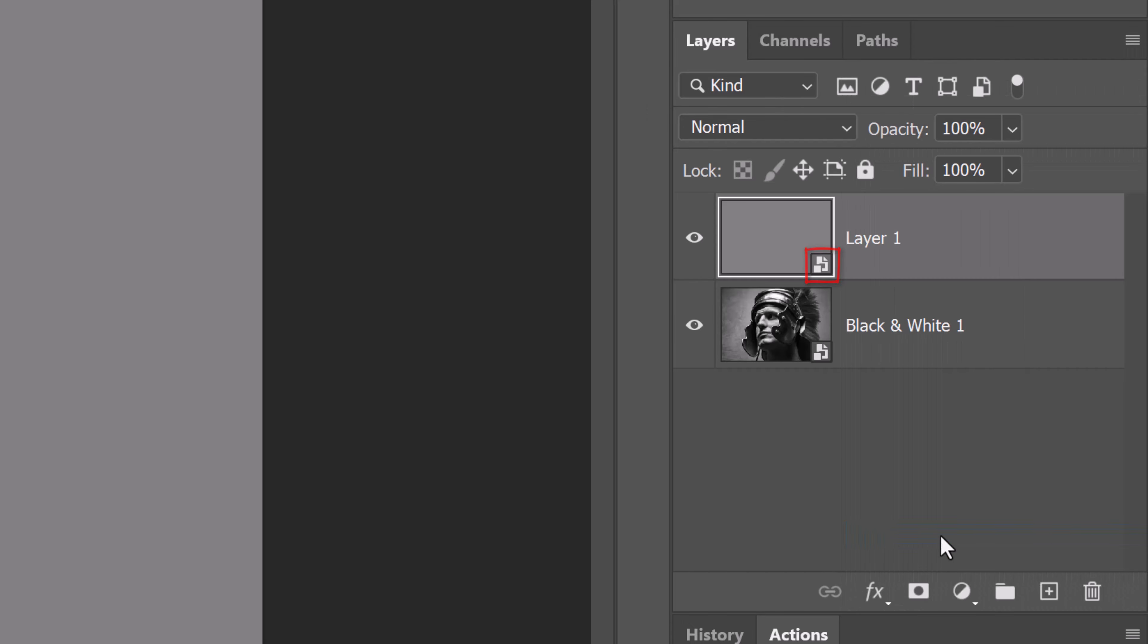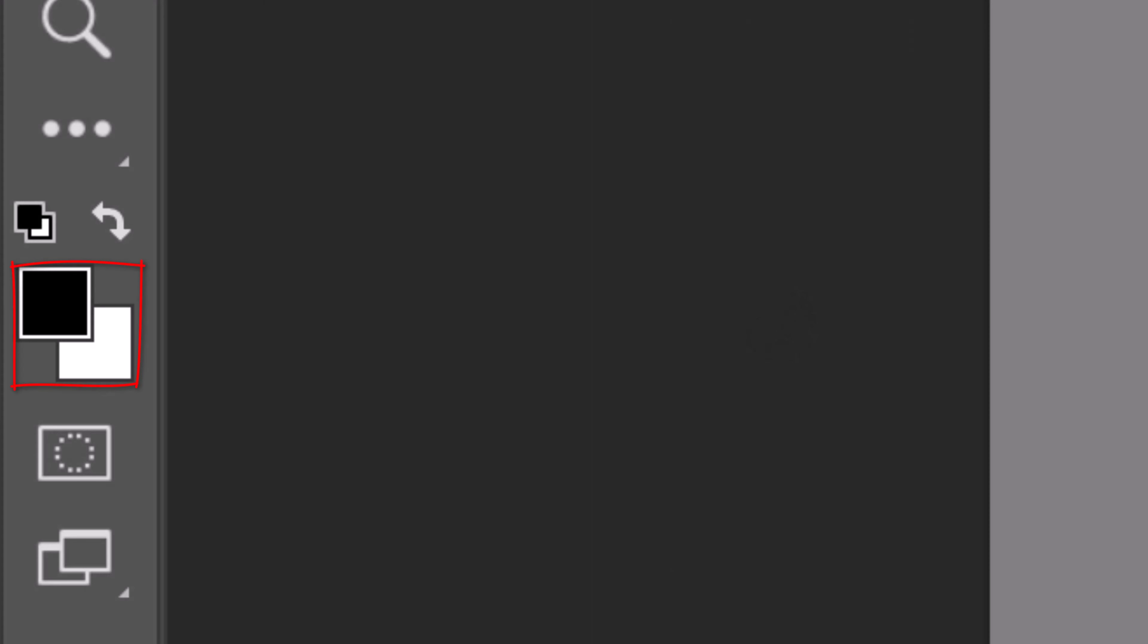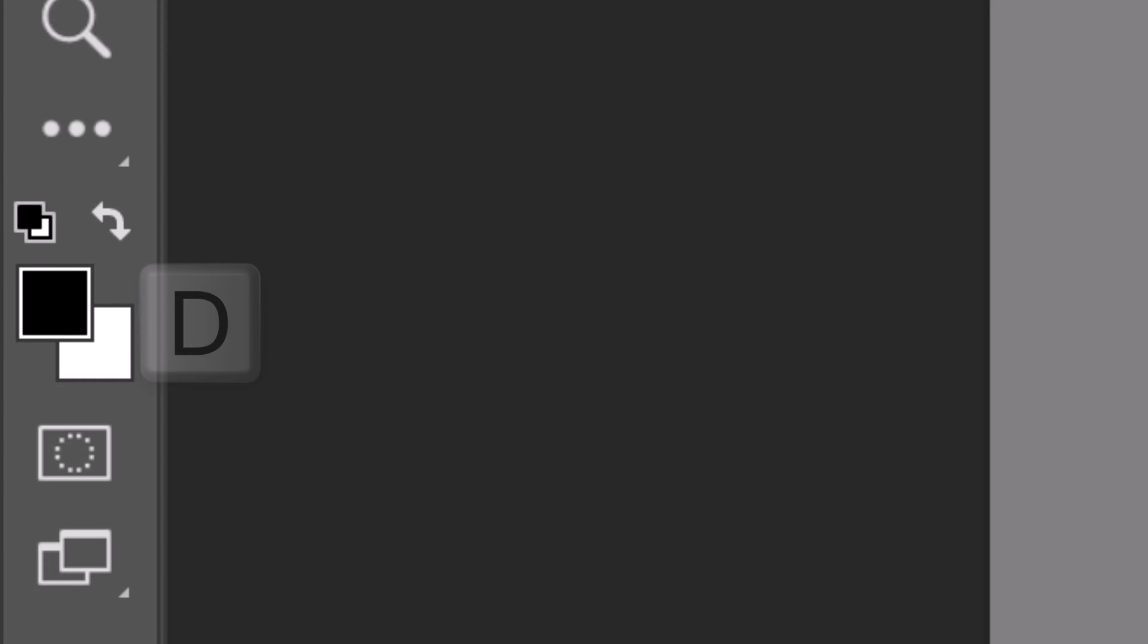Convert this layer into a Smart Object as well. Before we add any textures, let's check our foreground background colors. If they aren't black and white, press D on your keyboard. If they're inverted, press X.